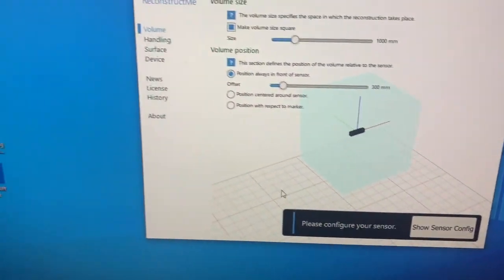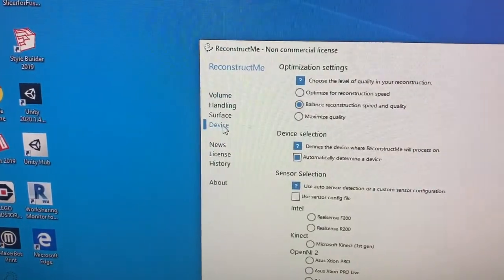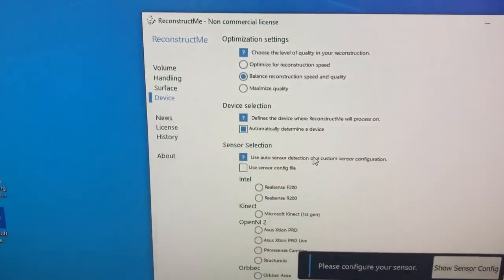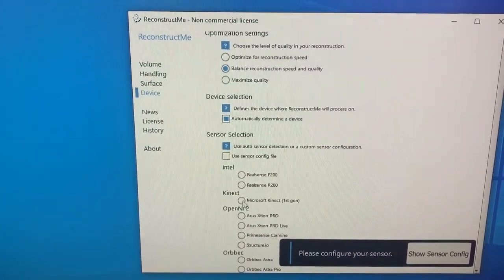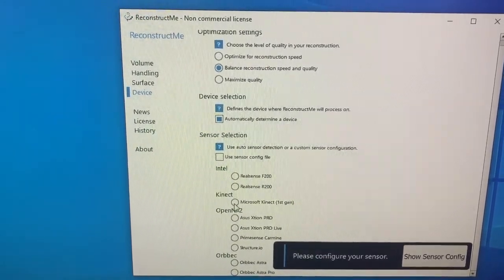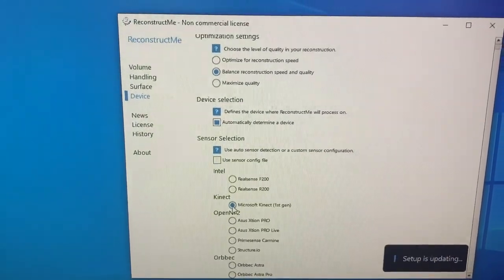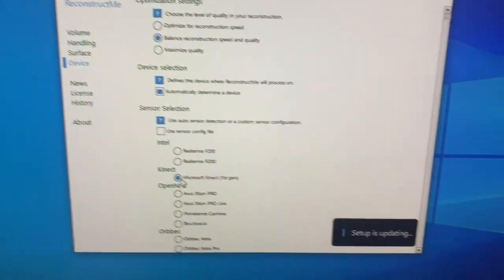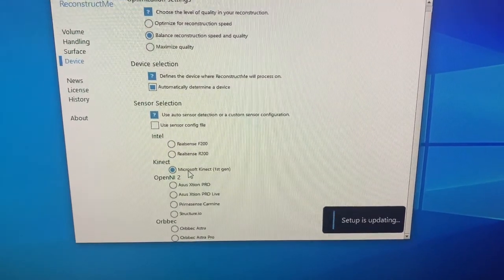So what that means is you need to go over to device. And we have to tell it what kind of sensor scanner we're using. So we have the Microsoft Kinect. You're just going to click that and then it's going to kind of do its thing.